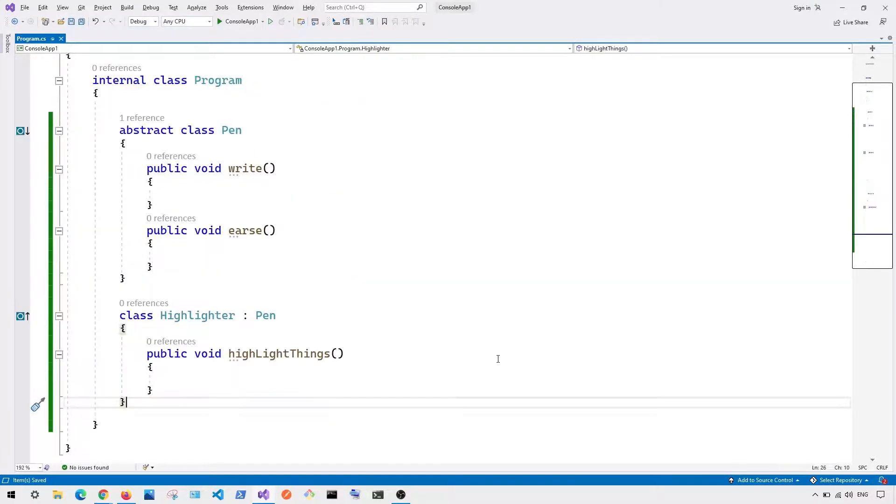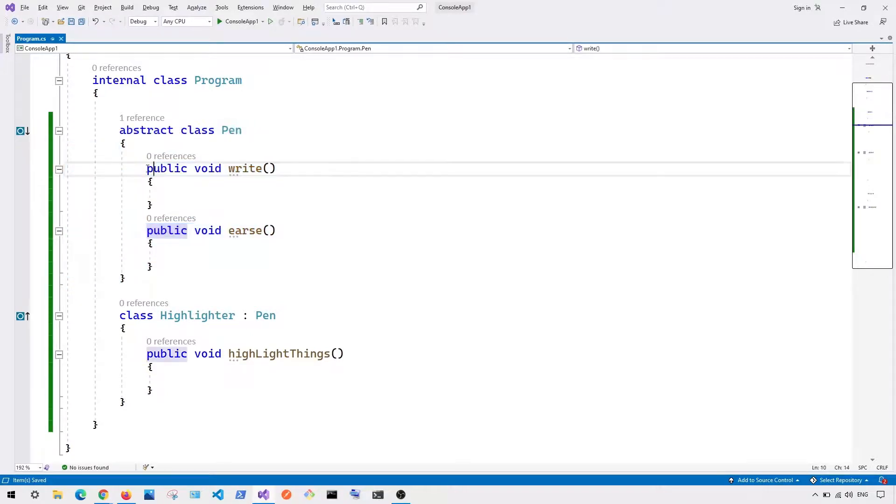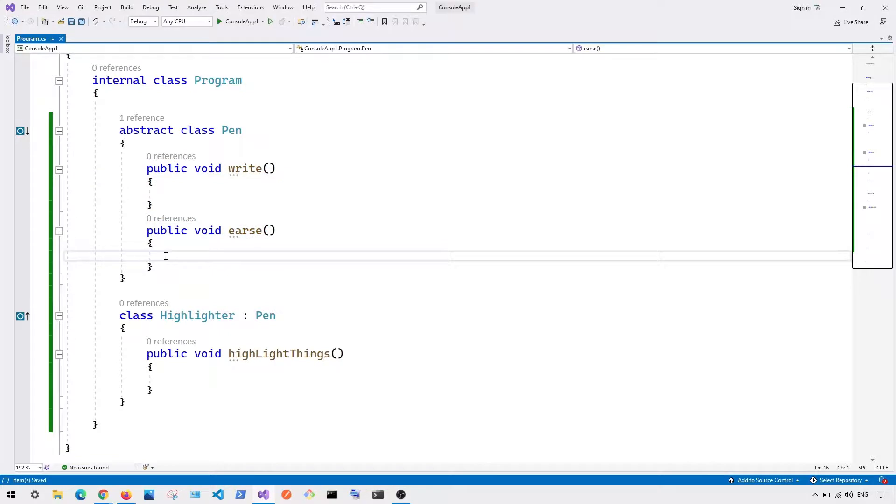Now here you can see this is what it looks like. So I basically create an abstract class where it converts this Pen class to abstract class. And these are the common functions that each subclass must have.